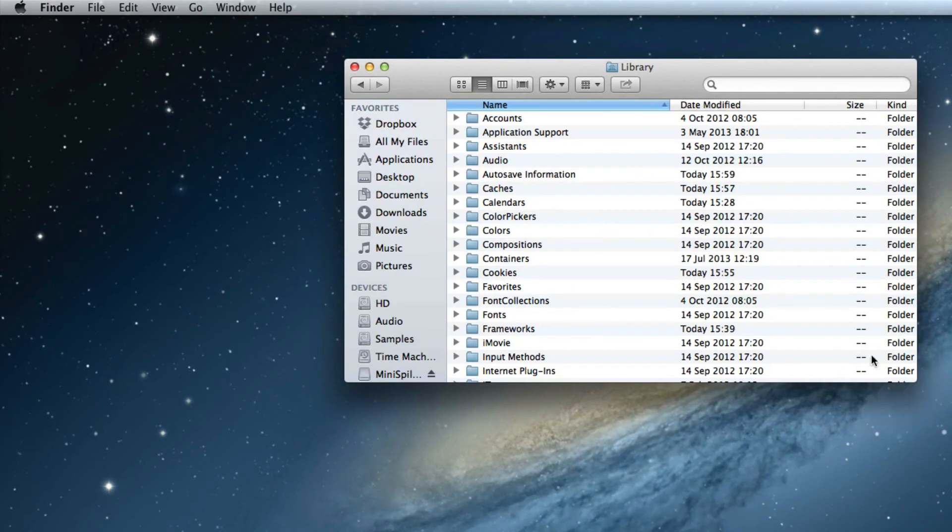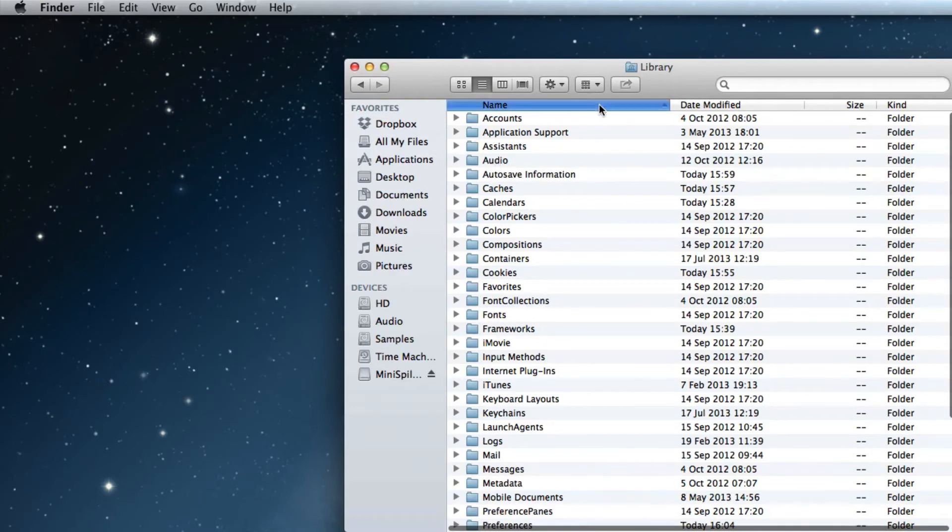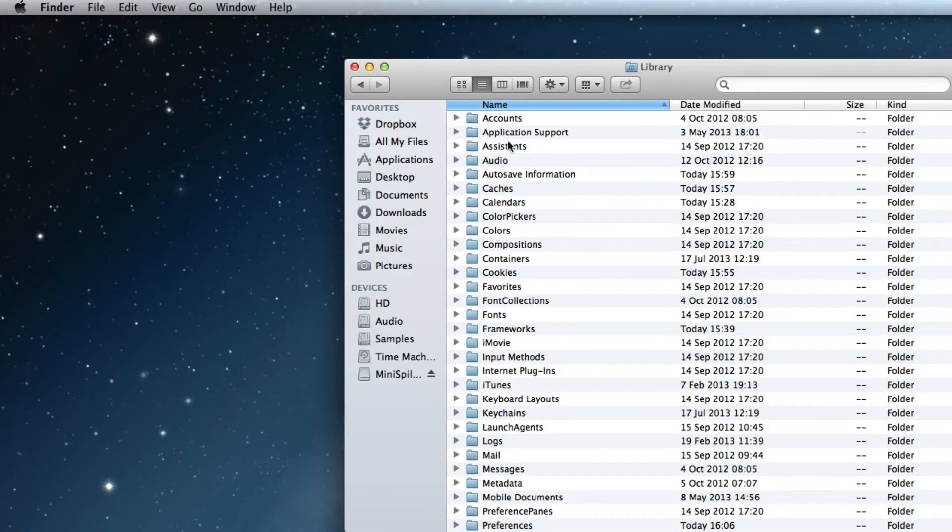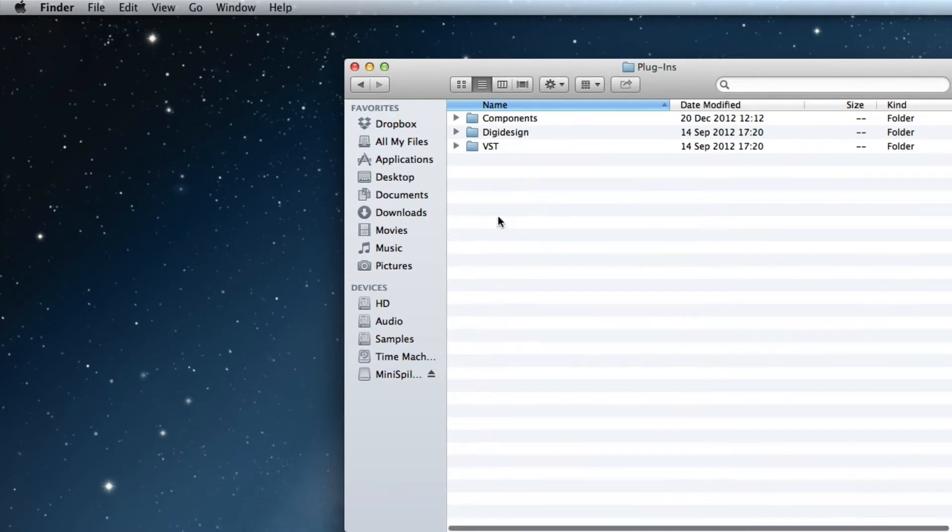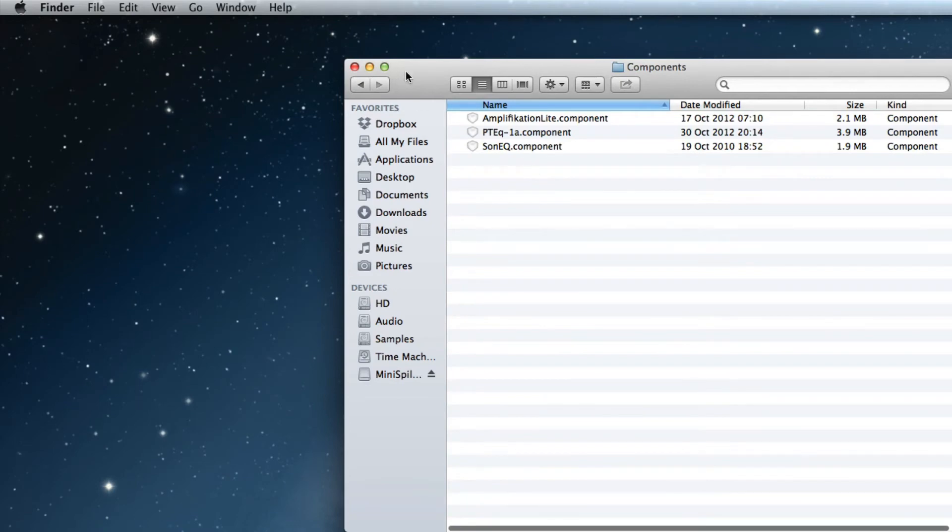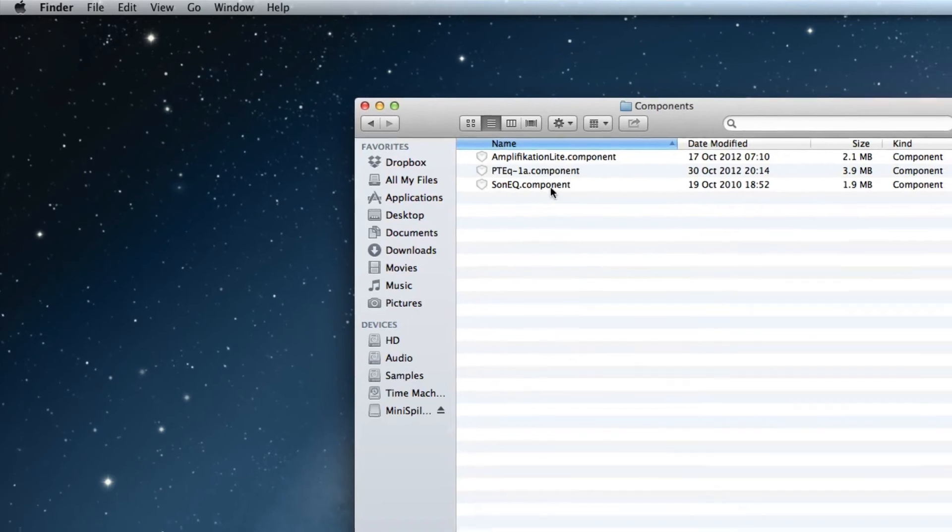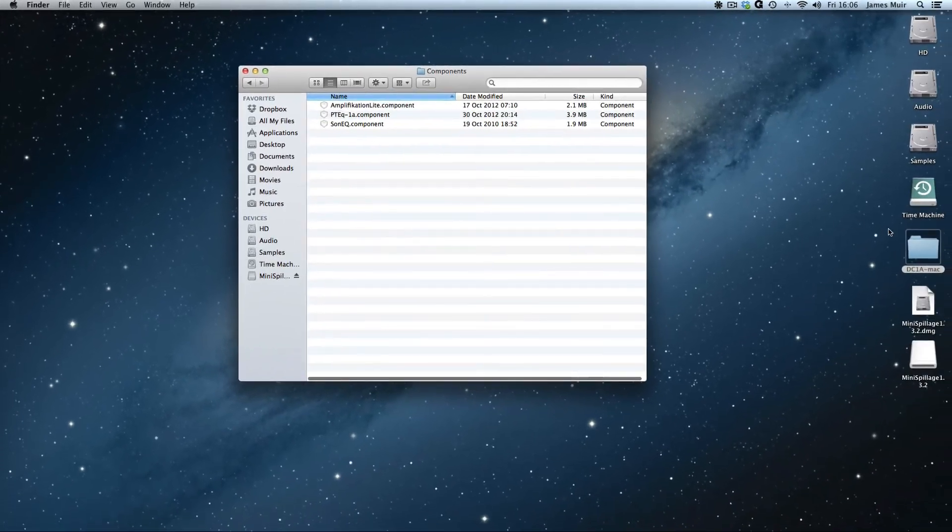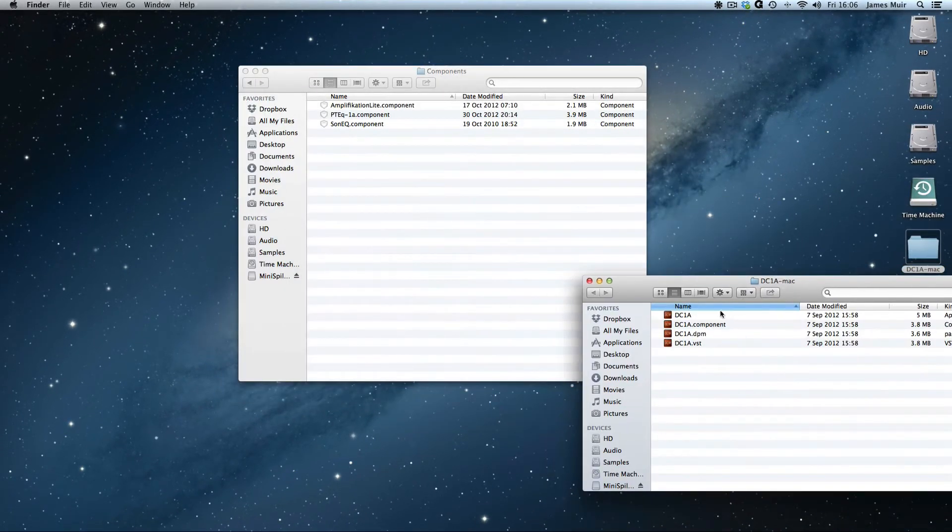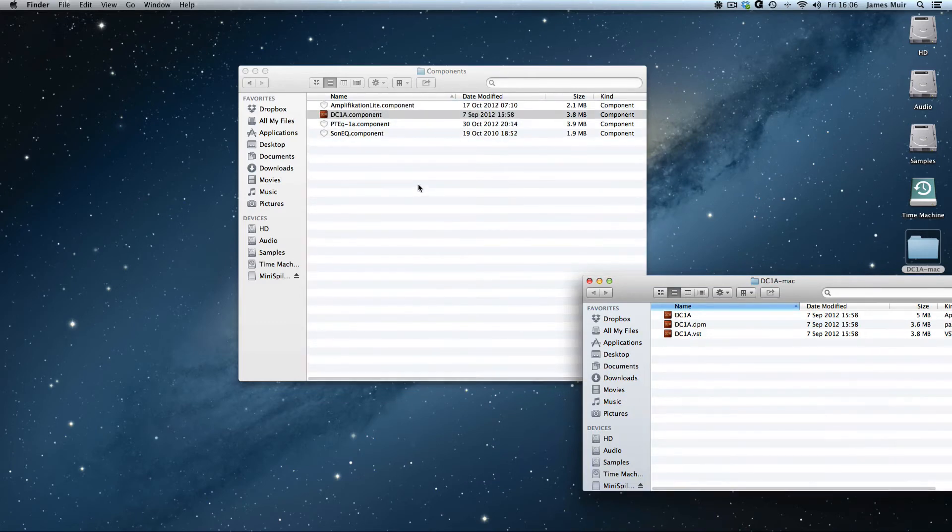If we now click on Library while we've got it shown using the Alt key, you'll see that we then open up our library. If we come down our list here, we've got audio. If they don't come up in this order, you can just click on Name and it'll put them in alphabetical order, and therefore audio will be fairly near the top. So you double-click Audio, double-click Plugins, and then you've got a folder here called Components. As you can see, we've got a few AUs installed here already, Amplification Light, the PTEQ1A, which I think we did a video on recently, and another EQ there. We can drag the DC1A component into our library. It's copied across.